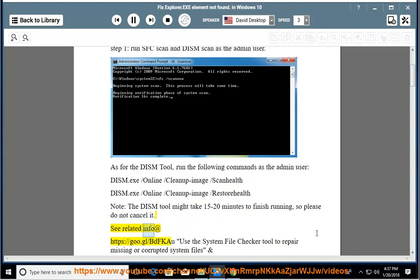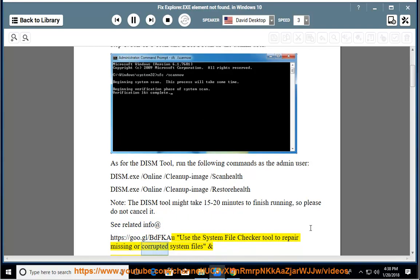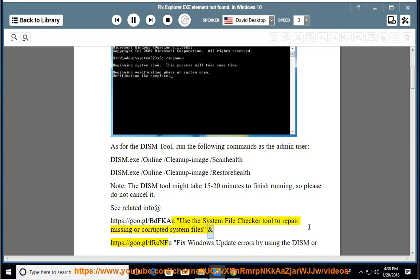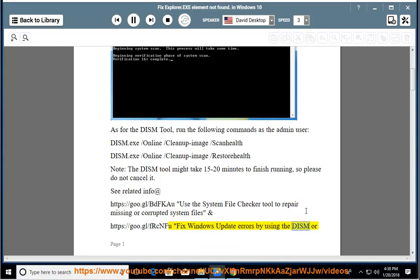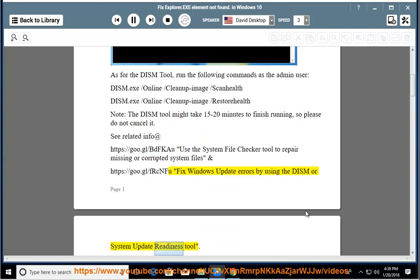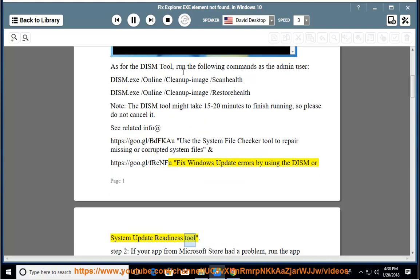See related info at https://goo.gl/bdfcow. Use the System File Checker tool to repair missing or corrupted system files, and see https://goo.gl/frcnfu to fix Windows update errors by using the DISM or System Update Readiness tool.